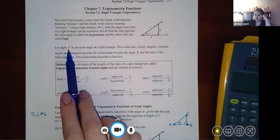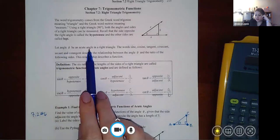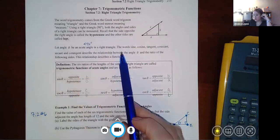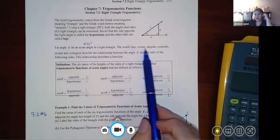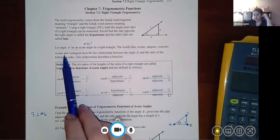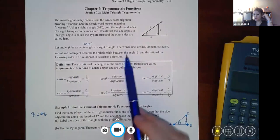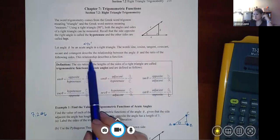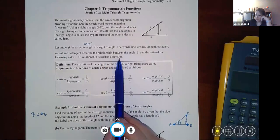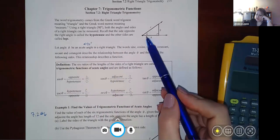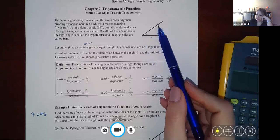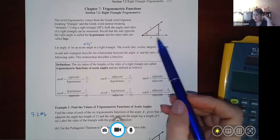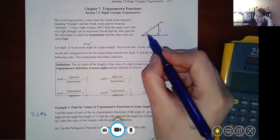Let theta be an acute angle — acute means less than 90 degrees. In a right triangle, the words sine, cosine, tangent, cosecant, secant, and cotangent describe the relationship between the angle and the ratio of certain sides. This relationship describes a function. The acute angle together with another angle makes 90 degrees, making the whole triangle 180 degrees.